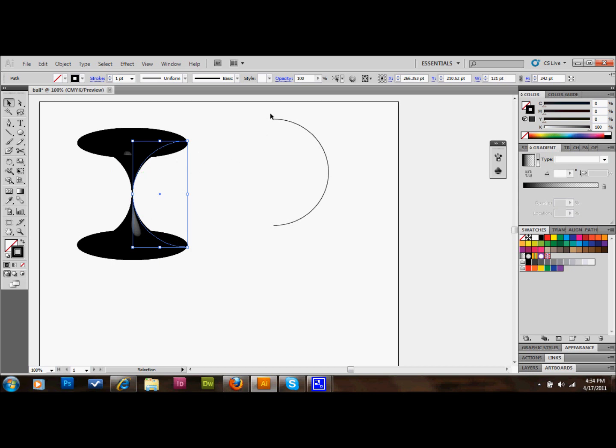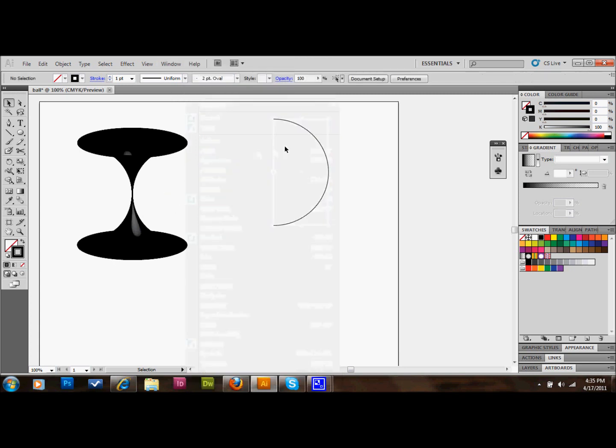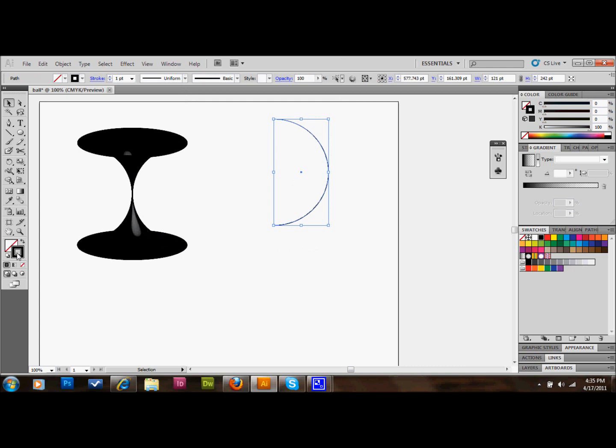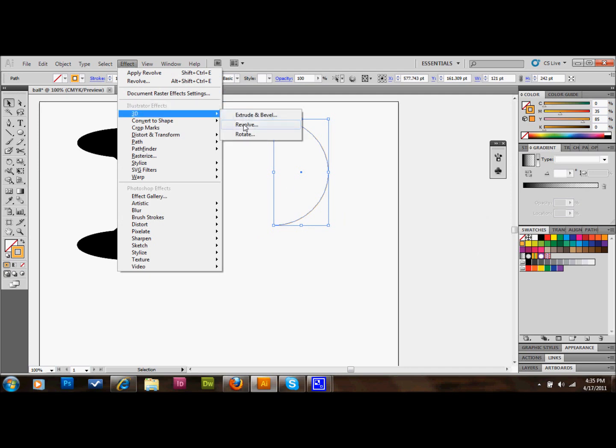On this one, since the middle is here, it will do the opposite and make a ball. So in fact, if you wanted to make a solid color ball, you just choose whatever color you want here and go up to Effect, 3D, and Revolve.